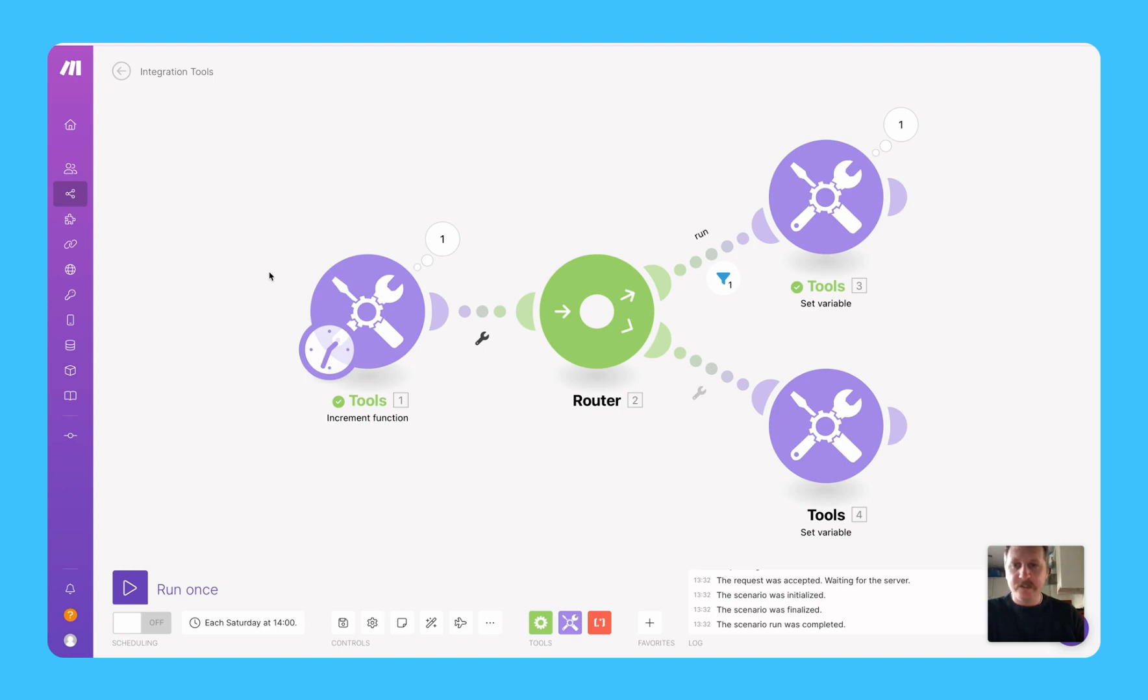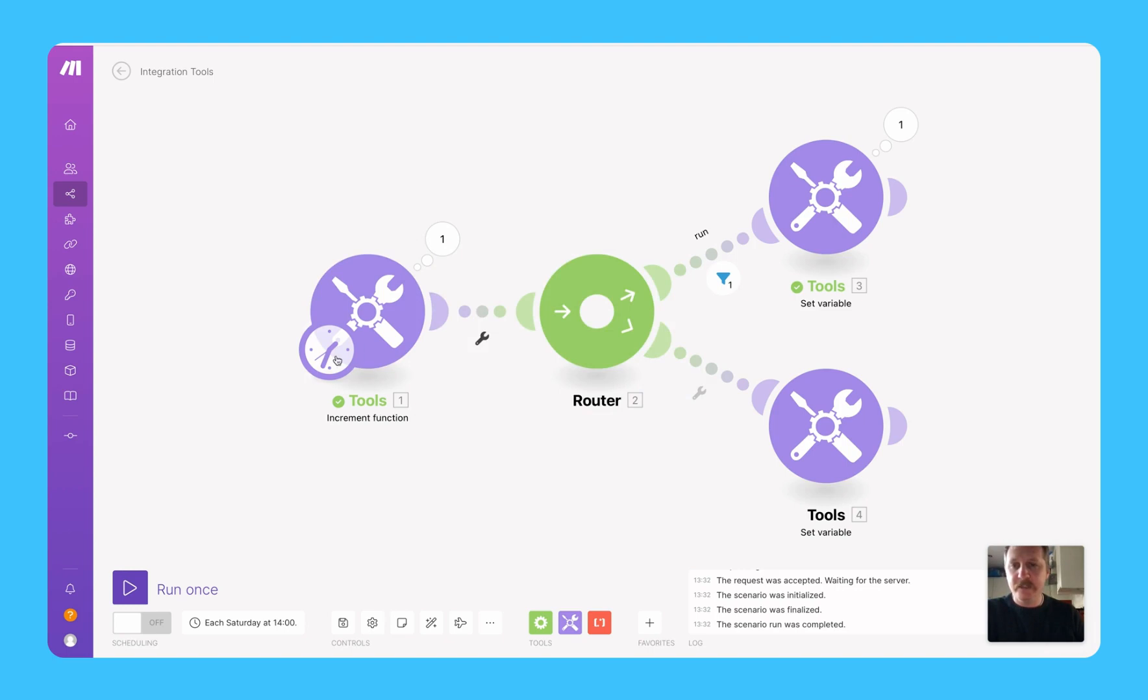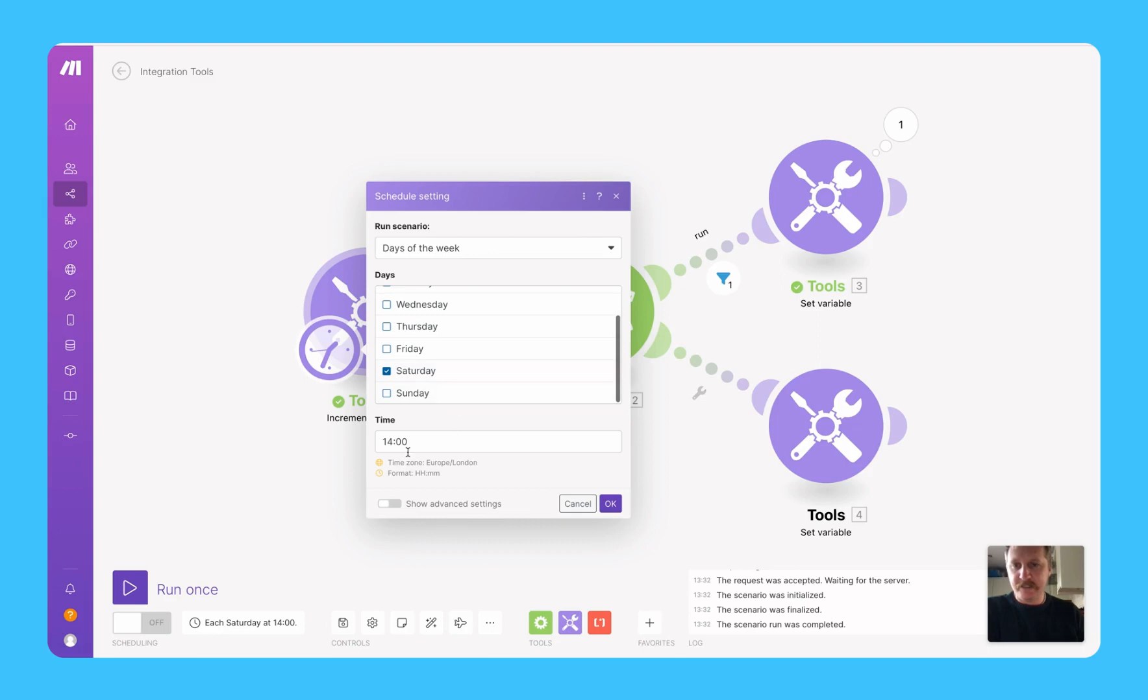So the first bit we've got here is an increment function, and we just do reset value to never. And if I go into the time bit here, we want it to run every Saturday at 2pm.